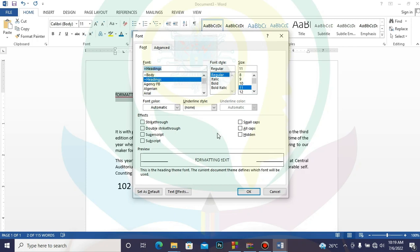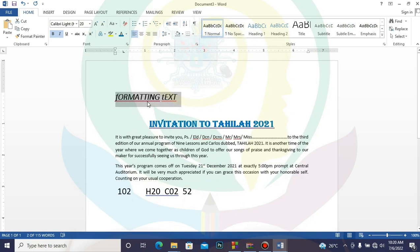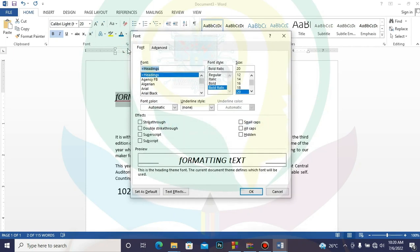We also have Font Style: Regular keeps the normal form, Italic makes it slanted, Bold makes it thicker, and Bold Italic makes it both thicker and slanted. Then we have Font Size — if the size is too small, you can select 20 and you can see it's larger in the preview. When you are satisfied, click OK to apply the changes.